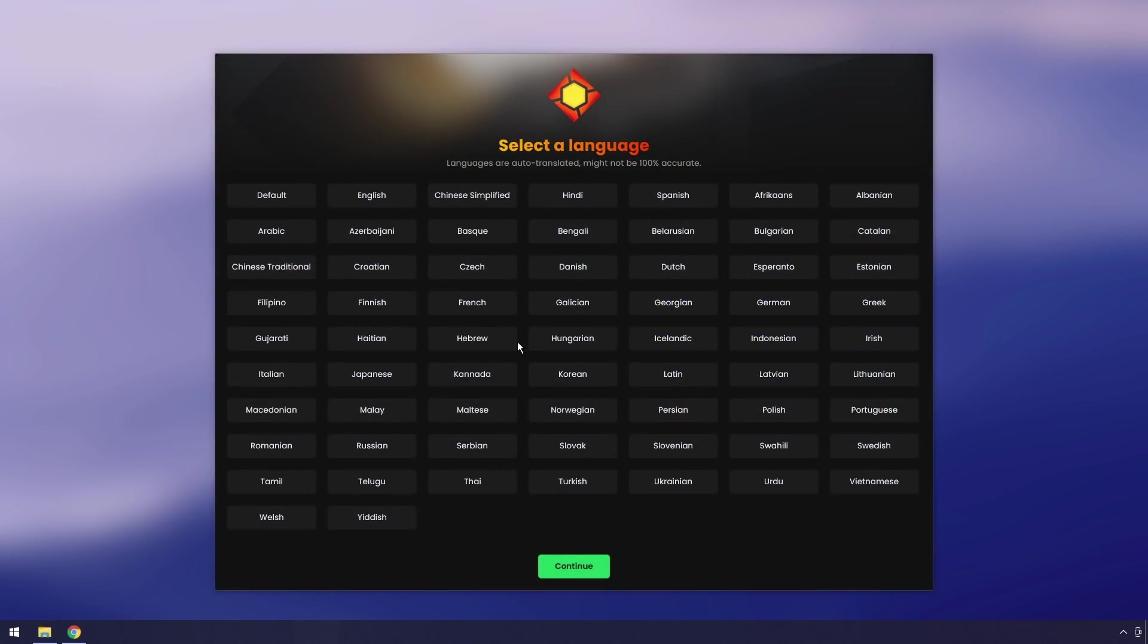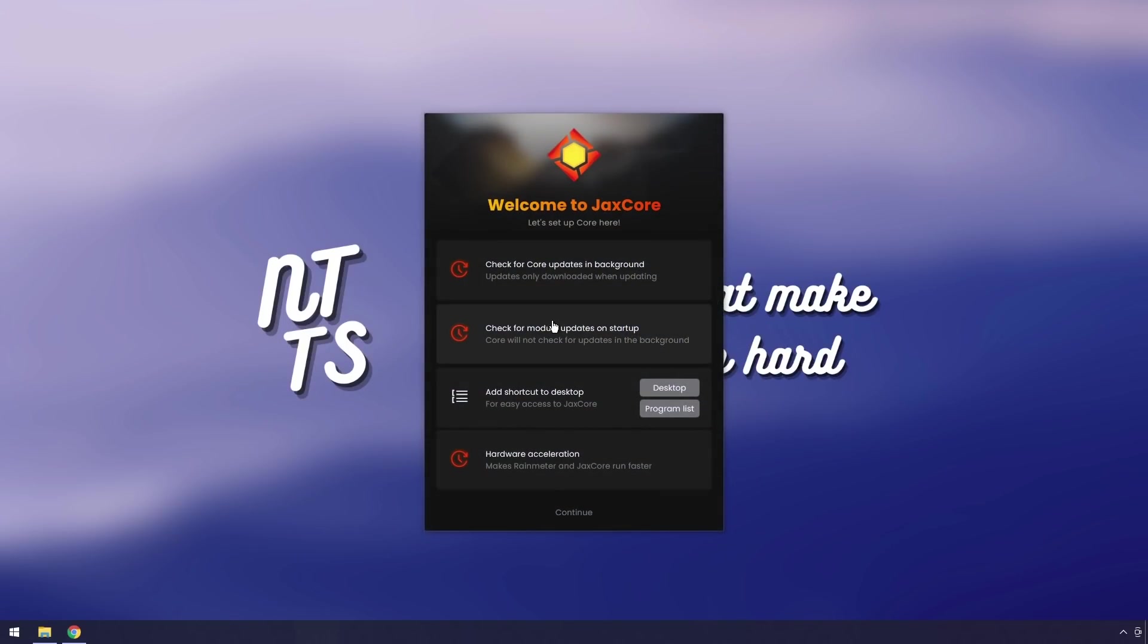Now we need to select a language. I want to actually be able to read, so I'm going to click English.